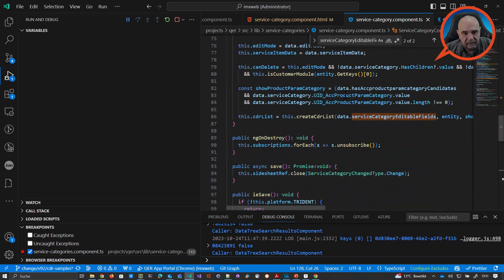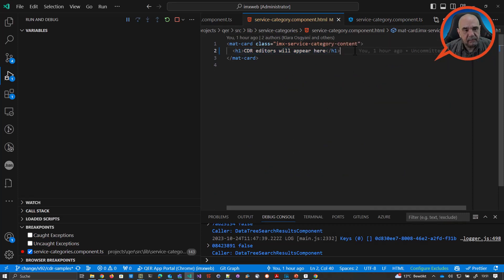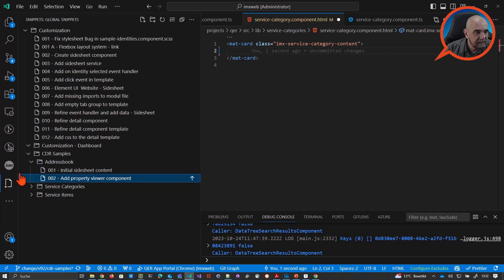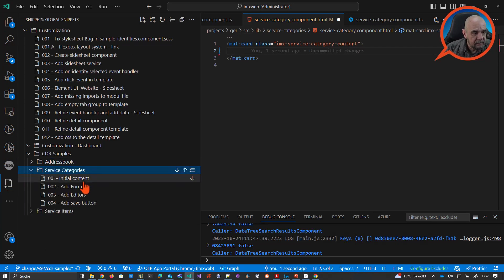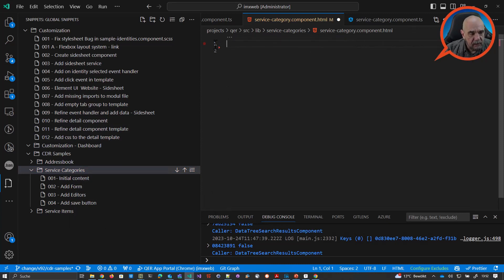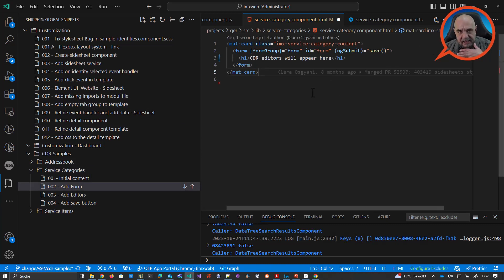Once we have the CDR list, the template is more or less empty. Let me add a little more code. One important thing about CDR editors and the CDR system is that in the underlying CDRs we are using form fields. So what you have to do is create a form — and when I say form I'm talking about not just an HTML template form but an Angular reactive form.